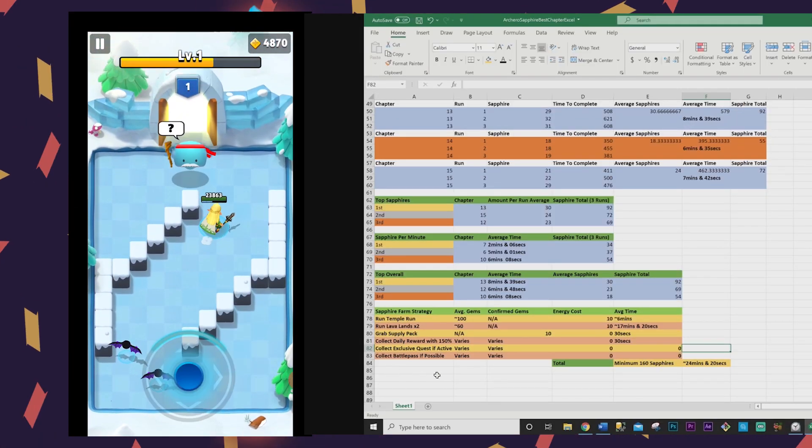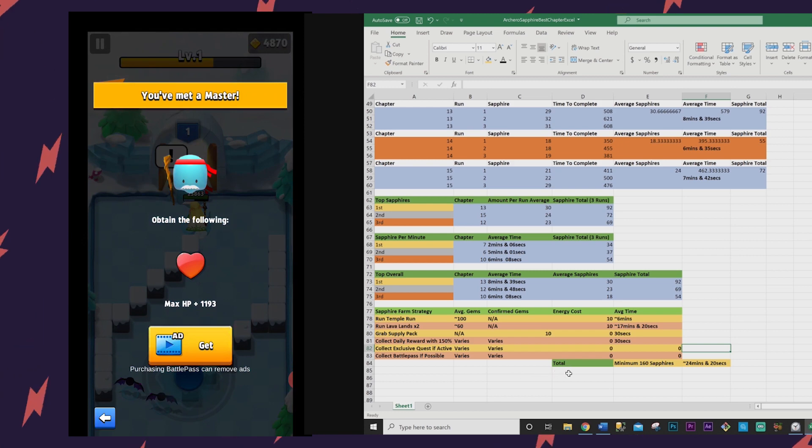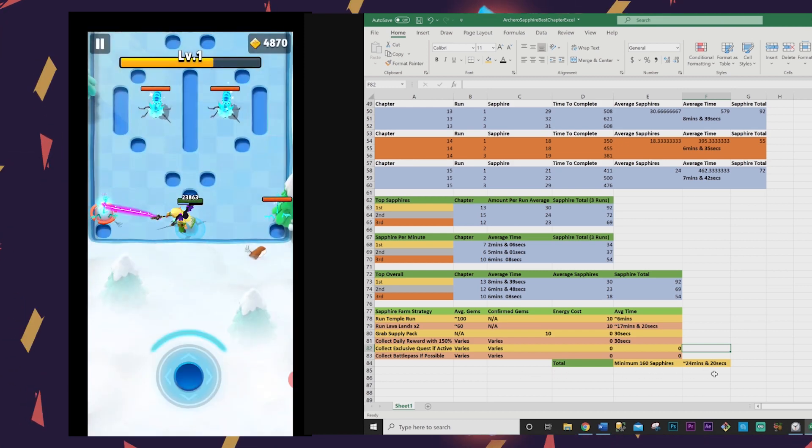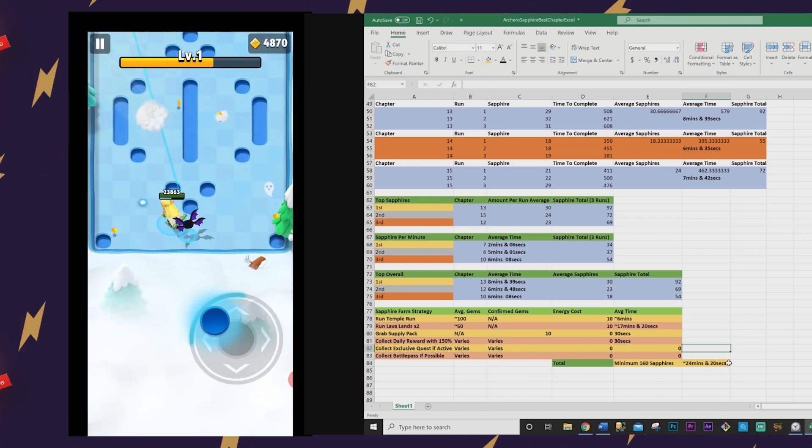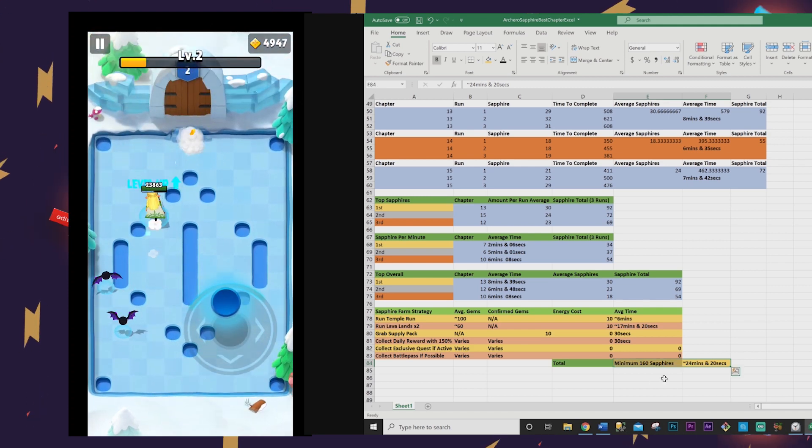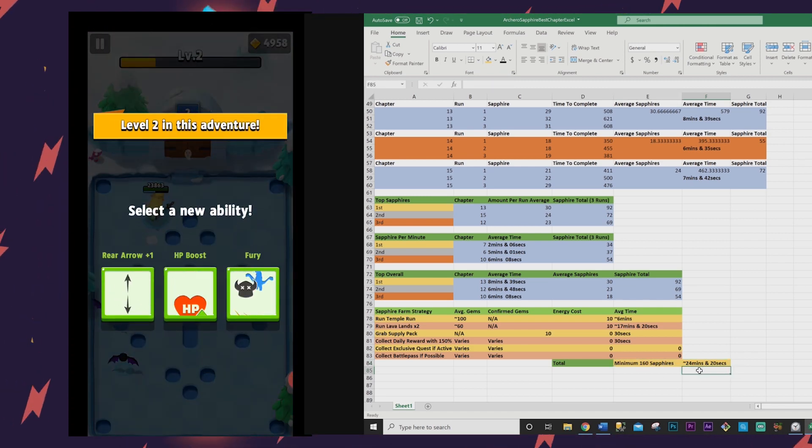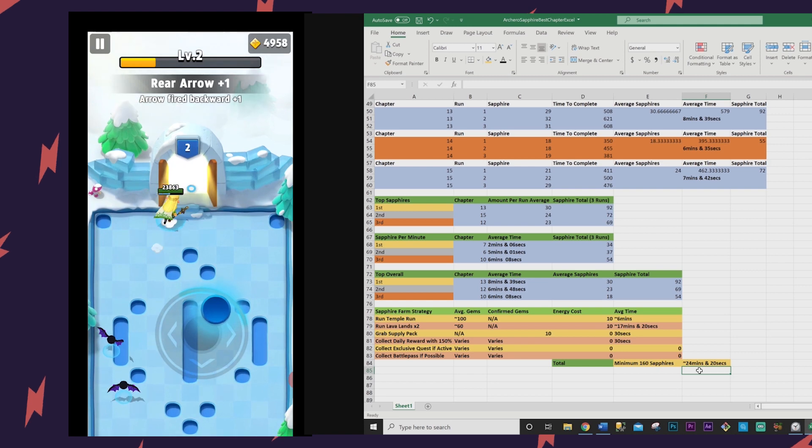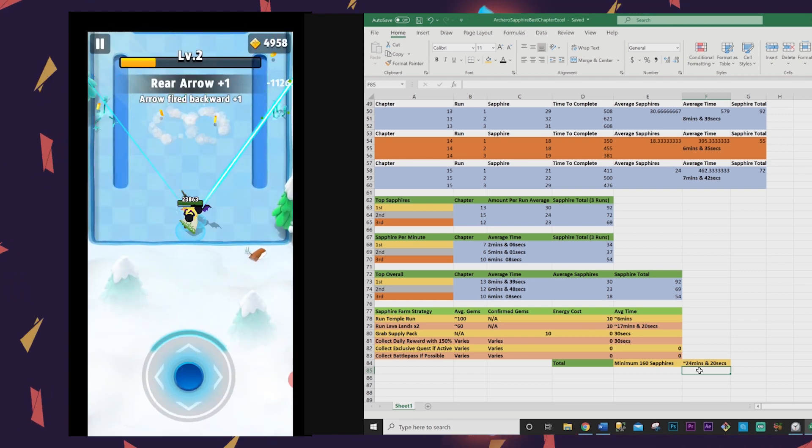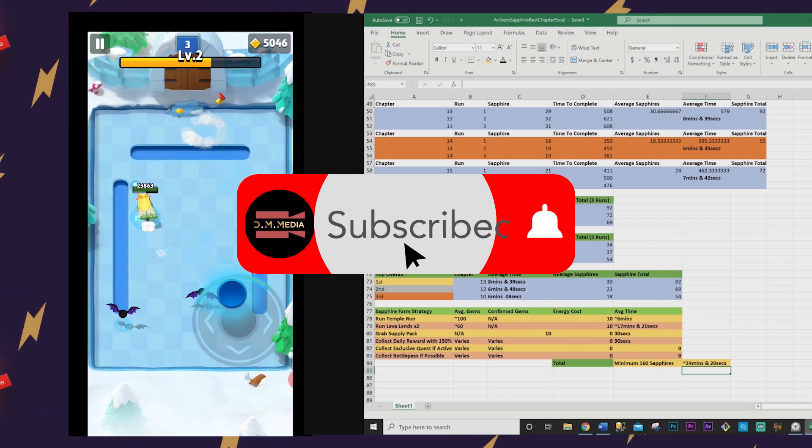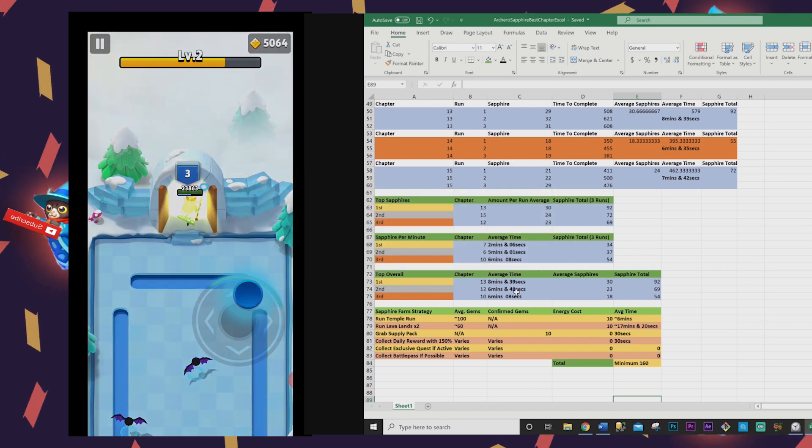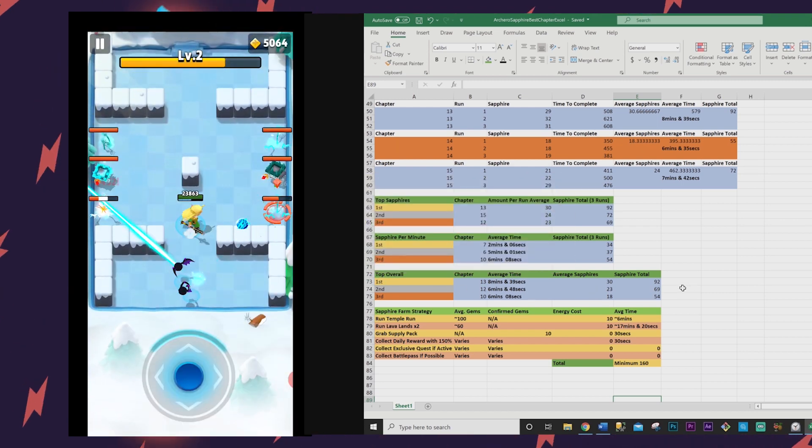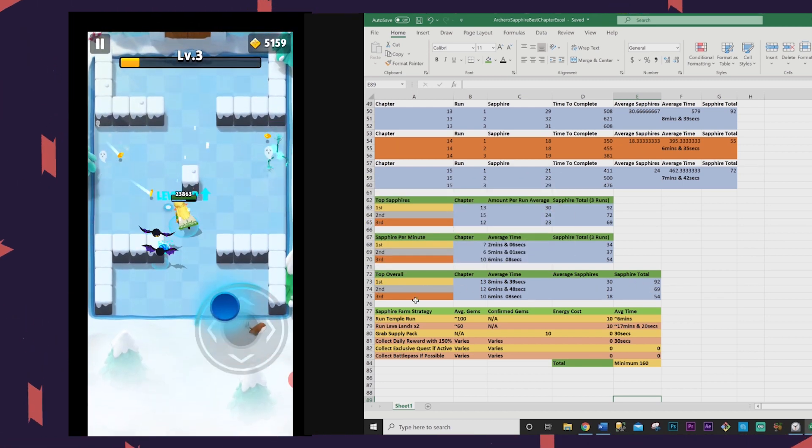Before I move on to how I farm over 200 sapphires per day for free, I want to remind you that I make content like this two to three times per week and keep it fun and fresh while now also playing other games. So if you like what you see baby, don't forget to subscribe and hit that notification bell to never miss an upload, and also smash like and leave a comment and share with your friends. All things help my channel to grow and I greatly appreciate it.